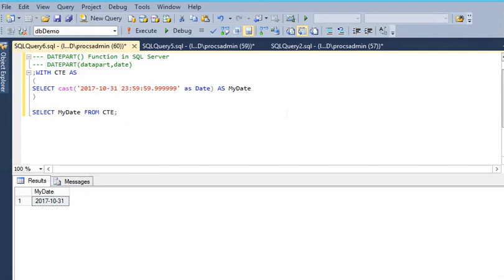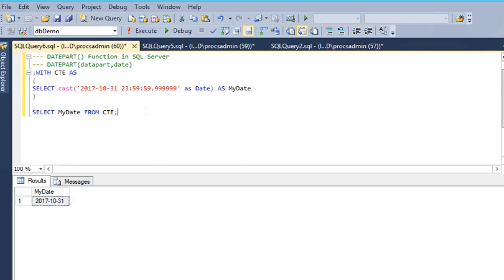We also explored how to use the DATEADD function in SQL Server. If you want to know the last day for a date, the next date, next year, next month, next week, or last month for a date, you can do that.